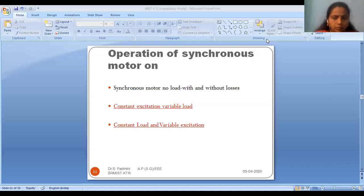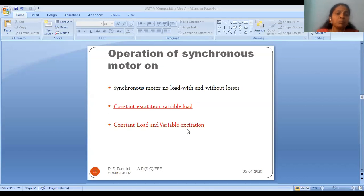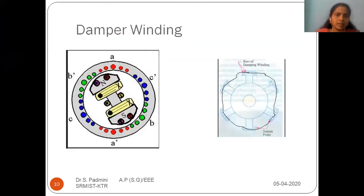Welcome to today's session. We will be seeing the topics about the operation of the synchronous motor on no-load condition with and without losses. Then we will move on to constant excitation with variable load condition, then constant load with variation in excitation. These are the three conditions we are going to see today. Before starting, let's find out what we learned in the last class.